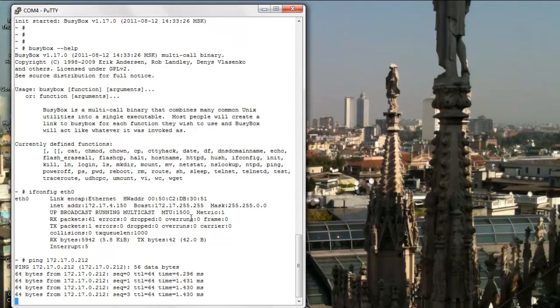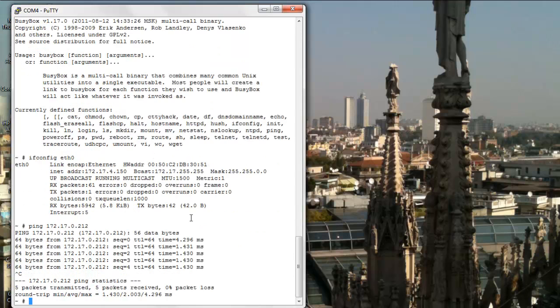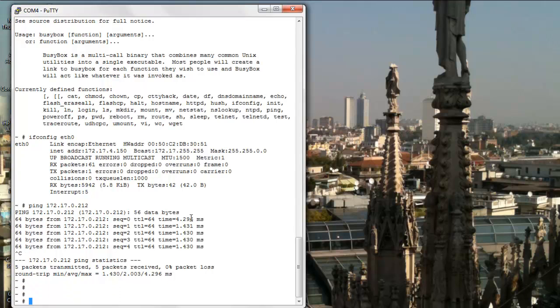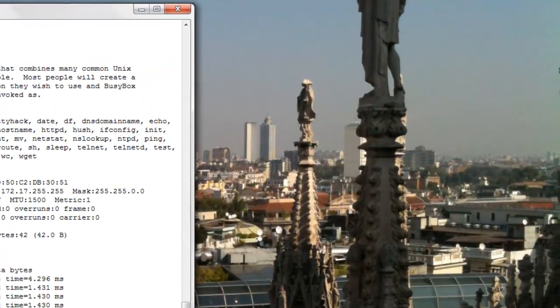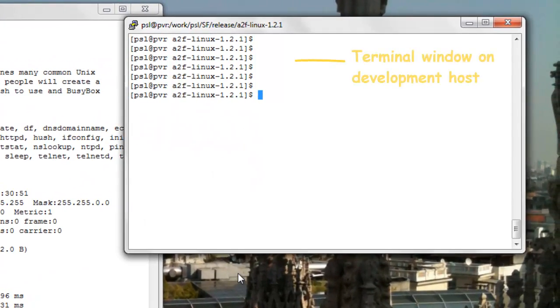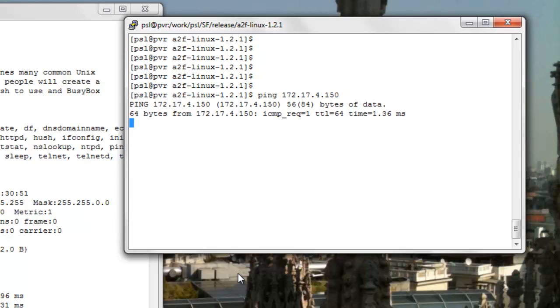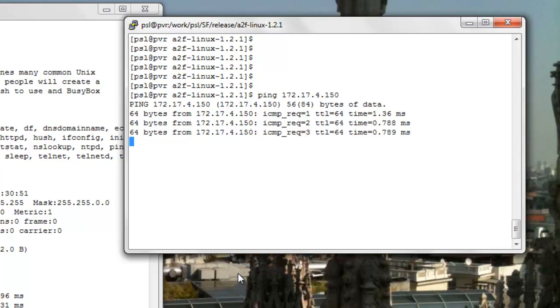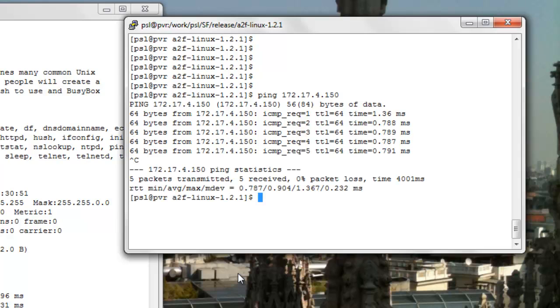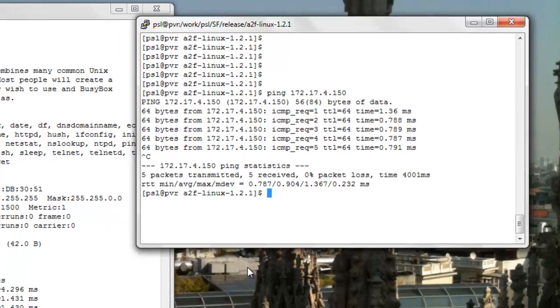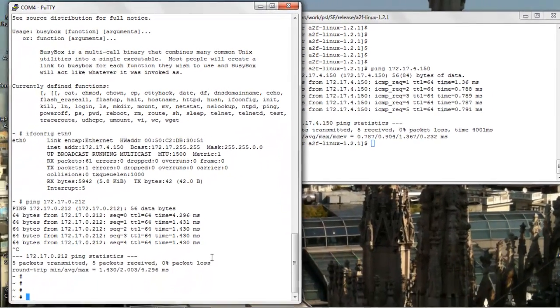Let's try pinging a host in the local LAN. All is fine as you can see and we are able to reach the host. Now let's try pinging SmartFusion from the host in the local LAN. As you can see, the connection is established.